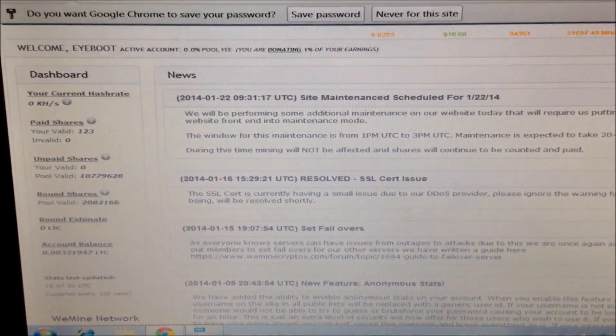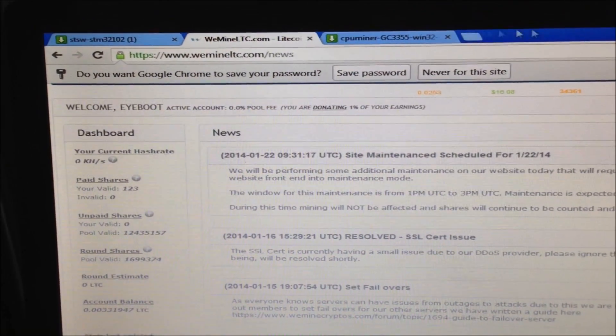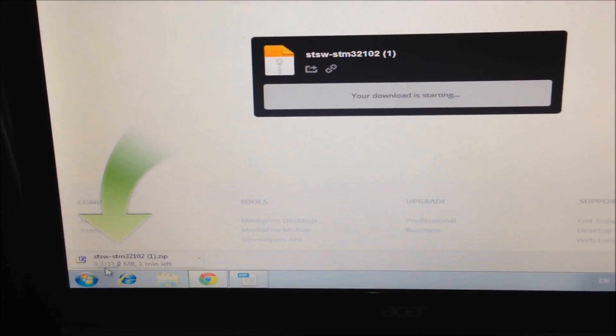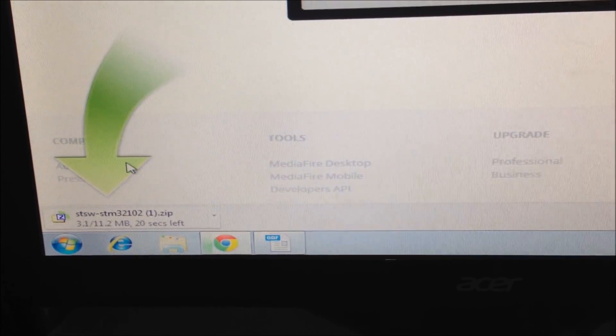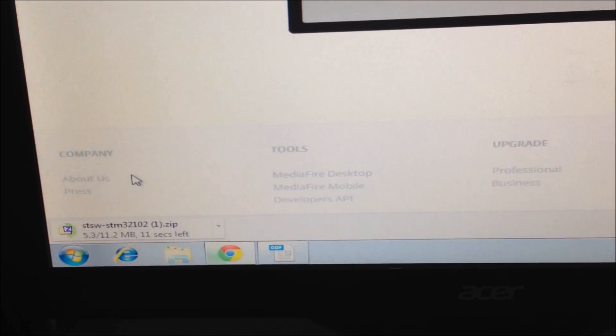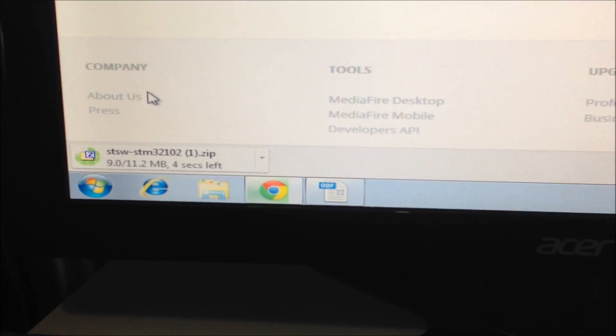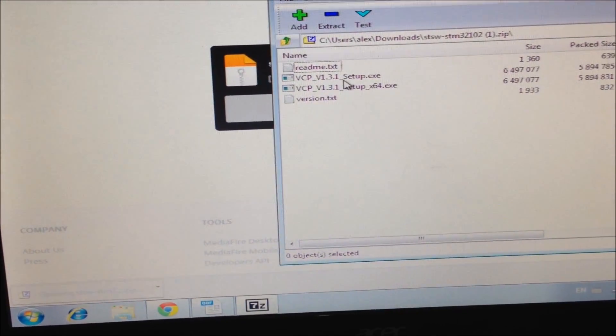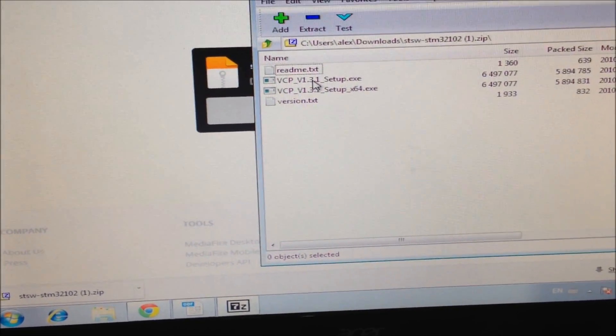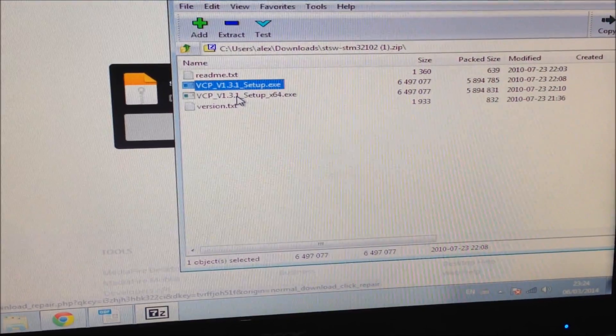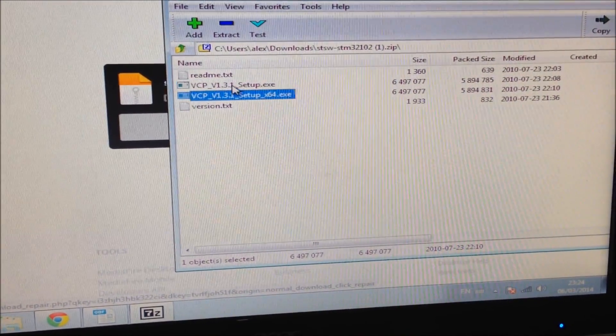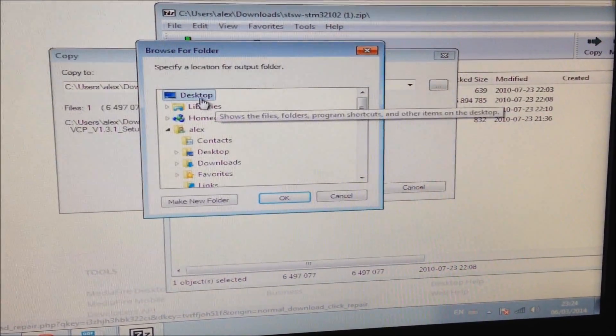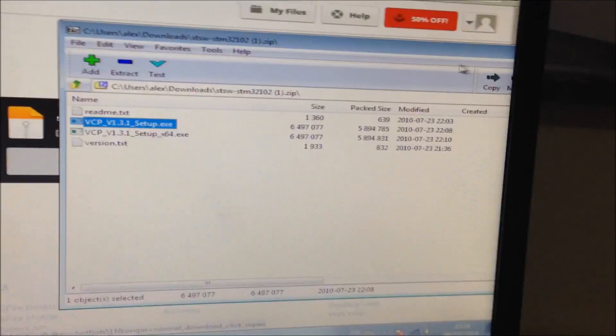The first thing we have to do is download the driver software. Go to the link in the description and download the driver. Open the zip file and extract the VCP setup file. If you're using Windows 32-bit, use this one. If you're using Windows 64-bit, use this setup. I'll extract it to my desktop.